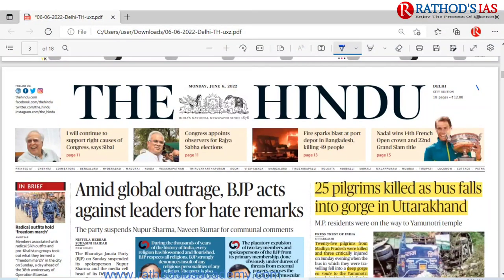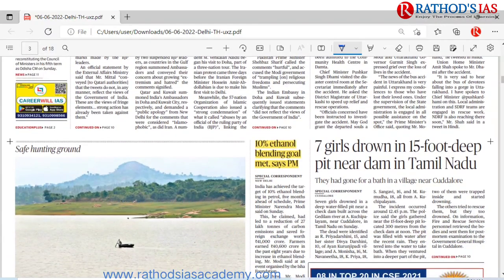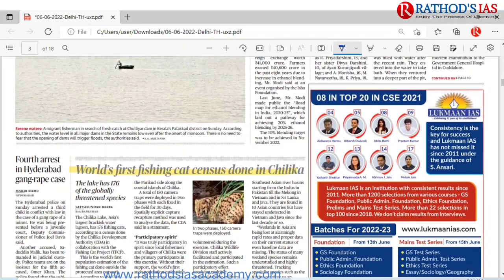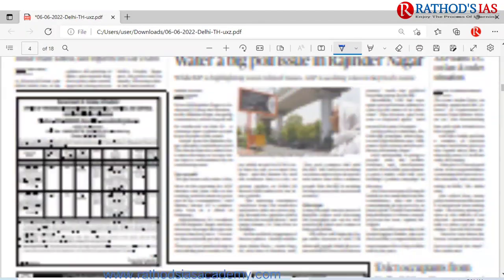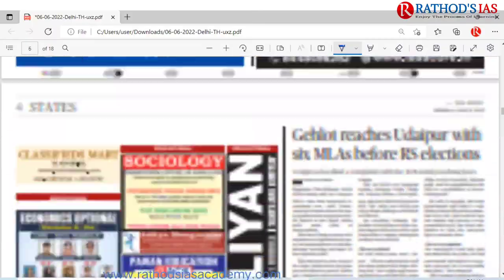Now let us see today's Hindu newspaper PDF, dated June 6th, Delhi edition. The first article covers a disaster: 25 pilgrims were killed and 3 critically injured when a bus fell into a gorge in Uttarkashi district of Uttarakhand — they were on their way to Yamunotri temple. Next, there is again the article on 10% ethanol blending and the fishing cat census, which have already been discussed.